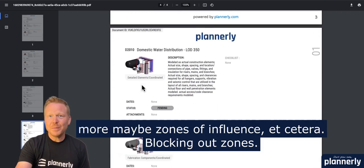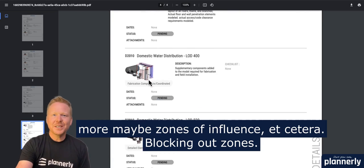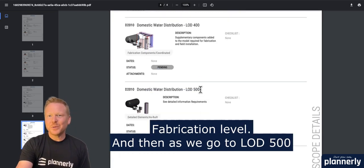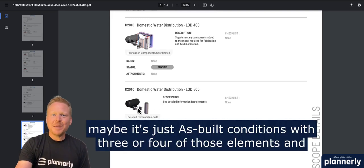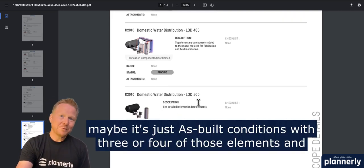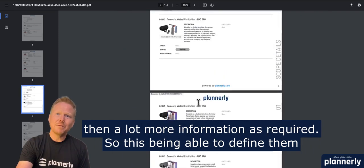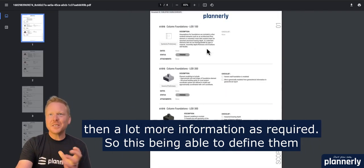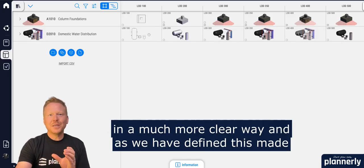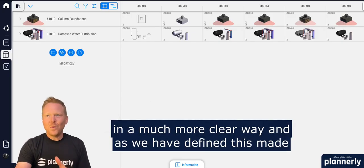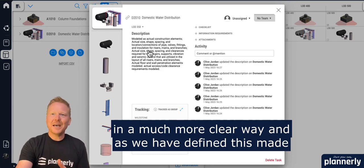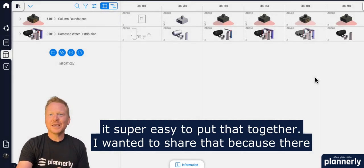We show examples going from just schematic diagrammatic to generic elements, to adding more elements, to adding zones of influence, blocking out zones, and fabrication level. Then as we go to 500, maybe it's just as-built conditions with three or four of those elements and then a lot more information as required — defining them in a much clearer way.